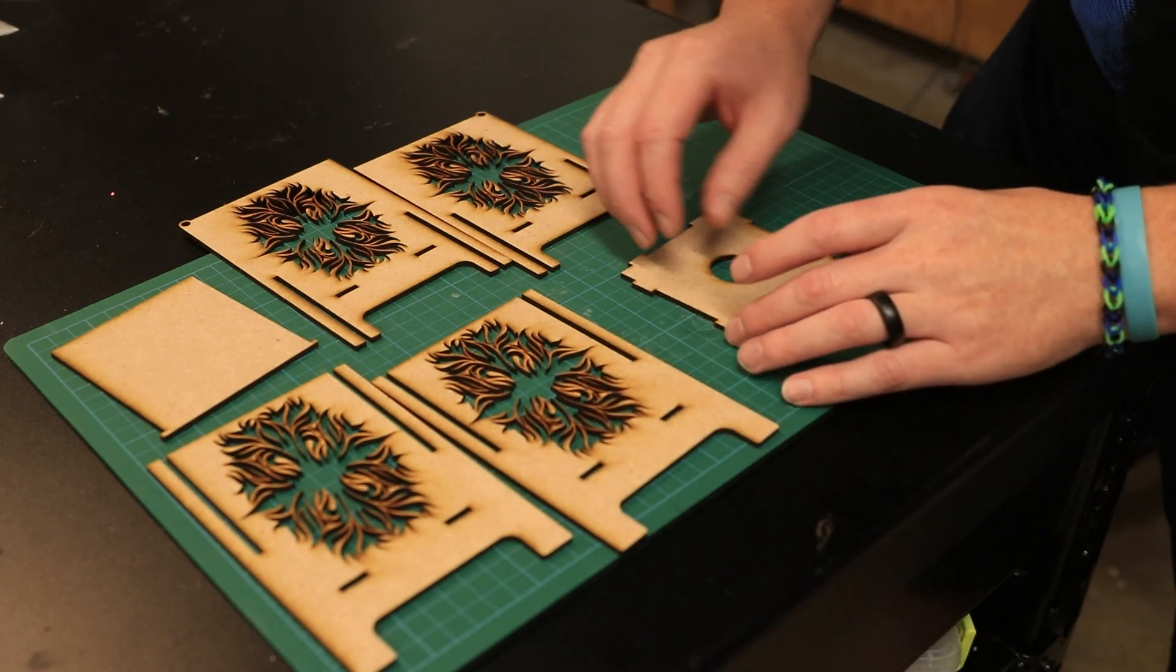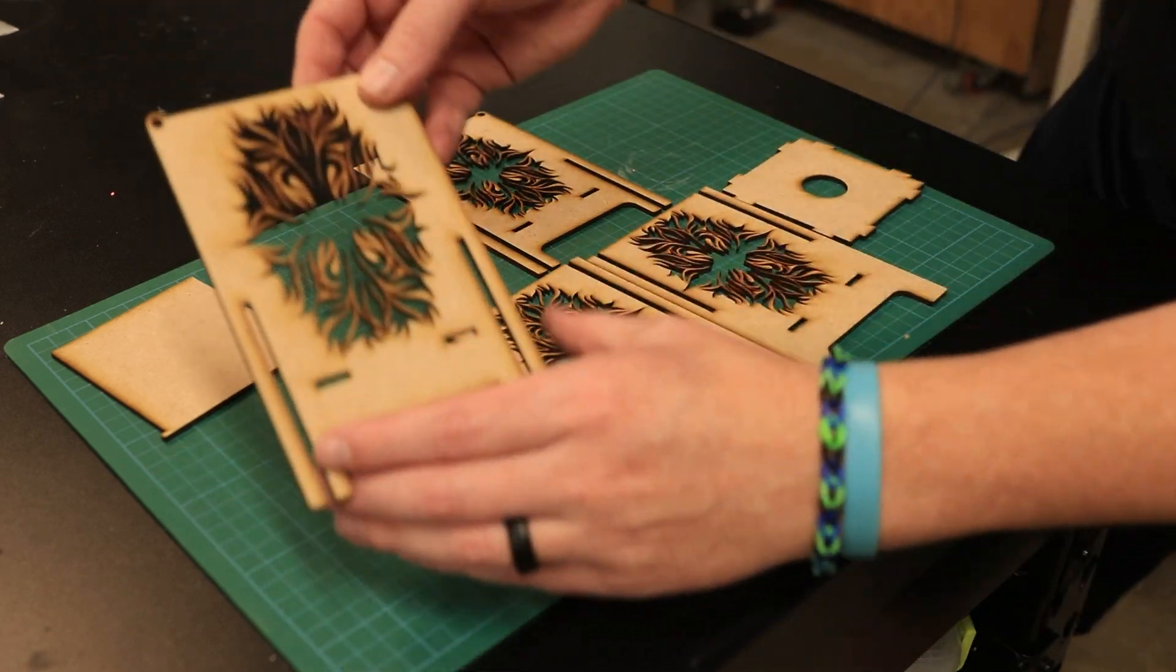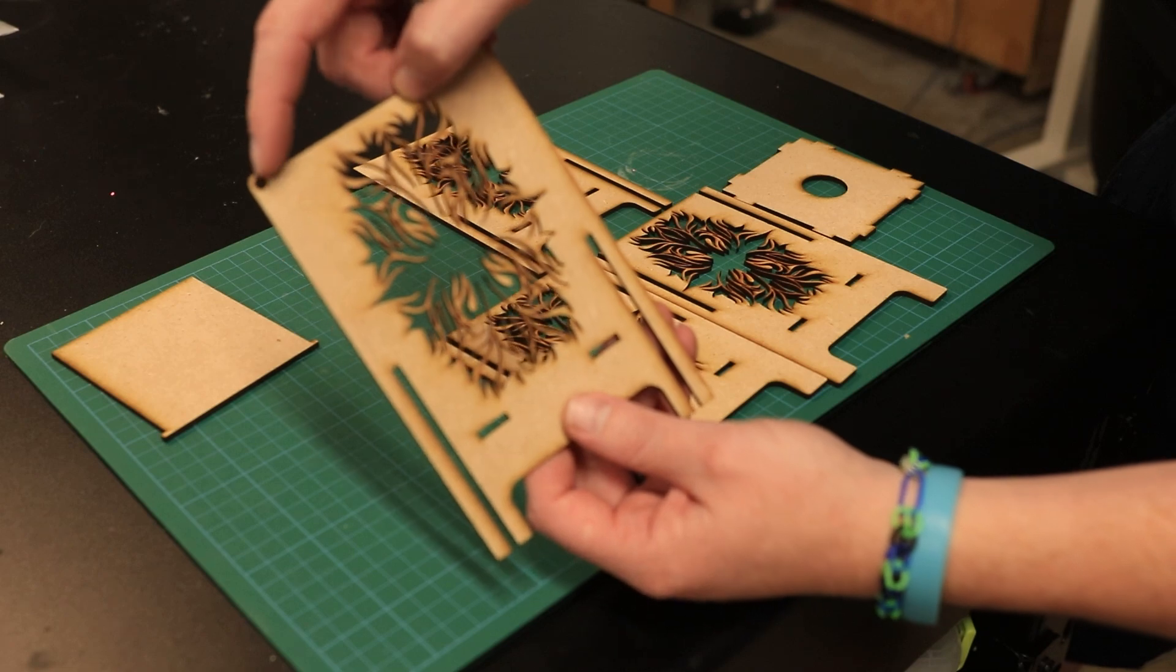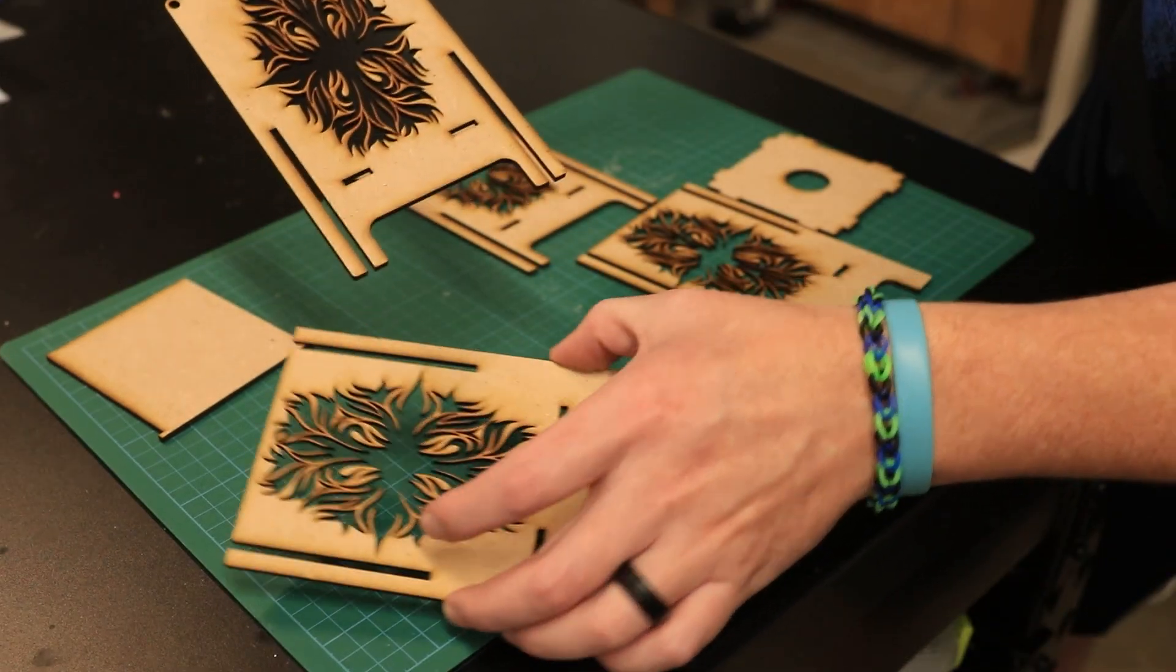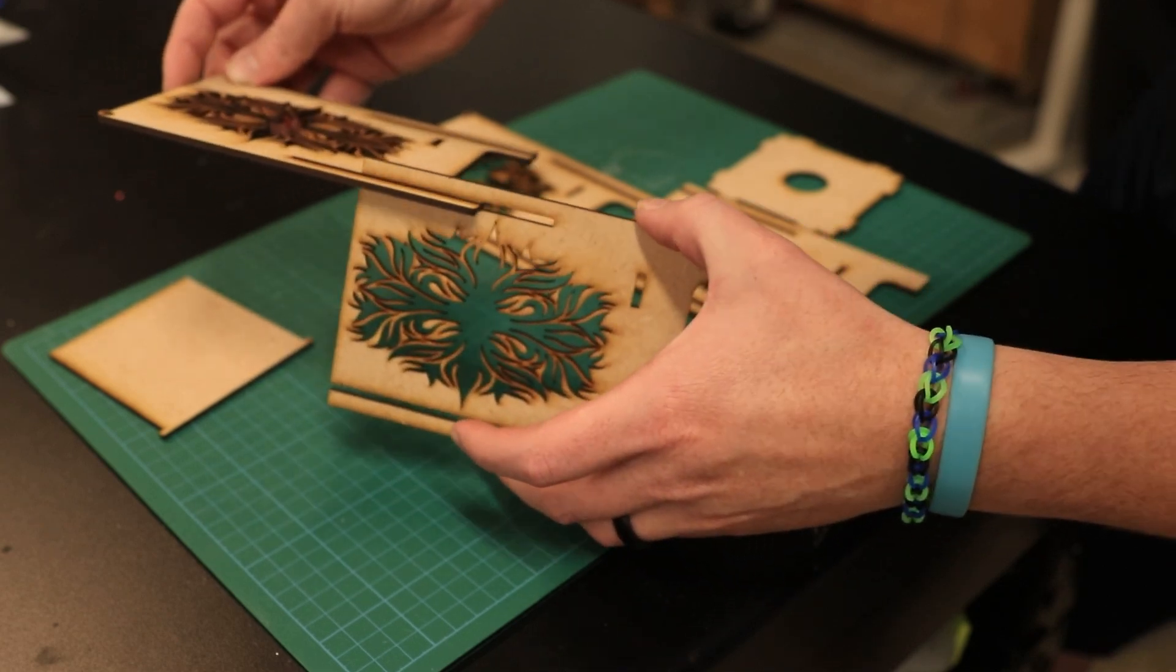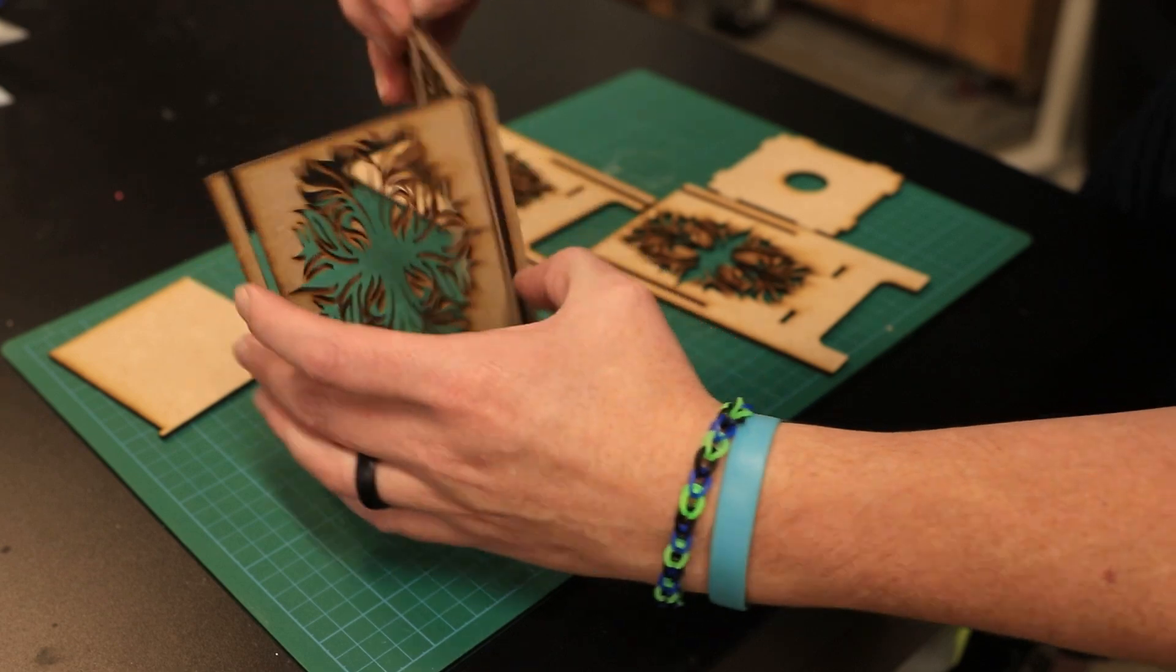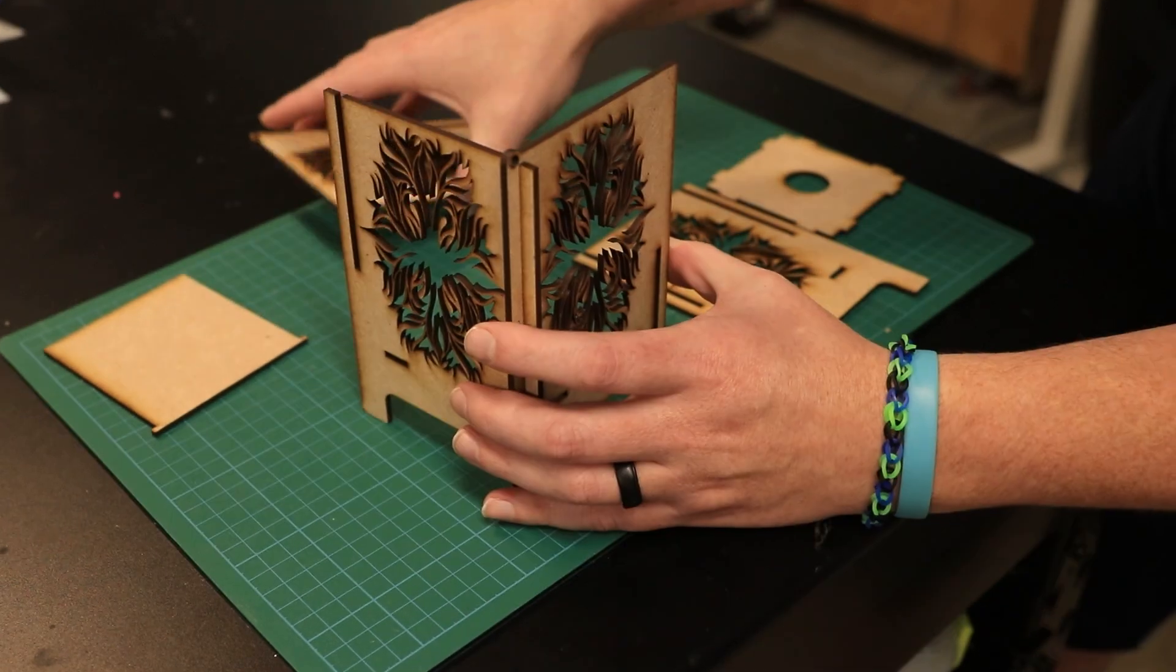So the way to put this together is grab one of the side panels that has the hole in the top corner, and you're going to take one of the back panels and interlock them by sliding them together like so, so that they stand up.